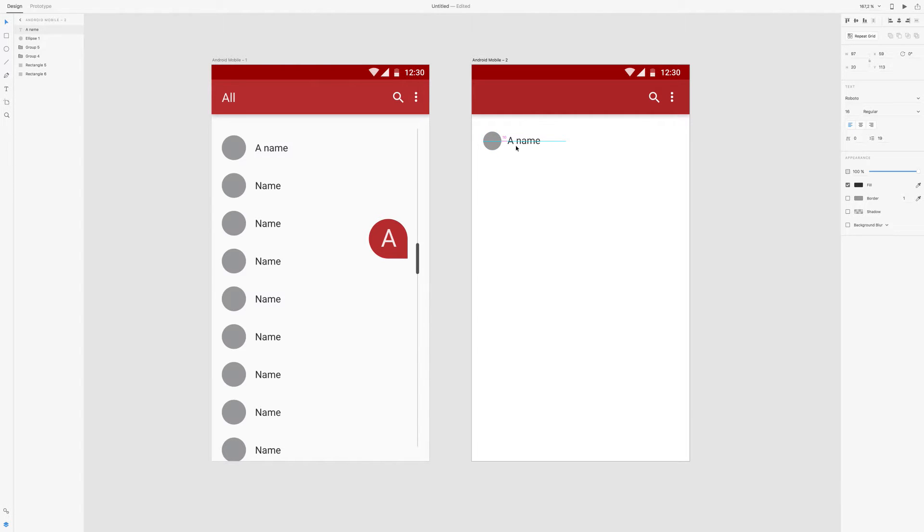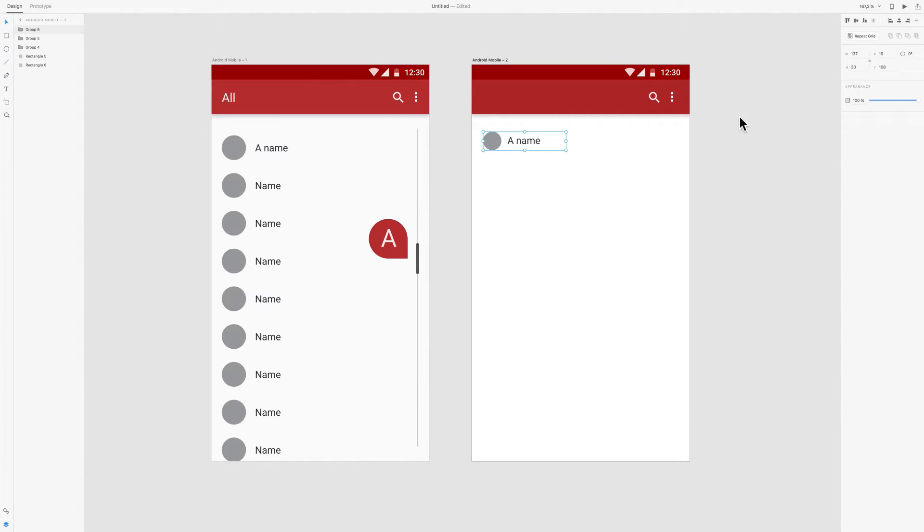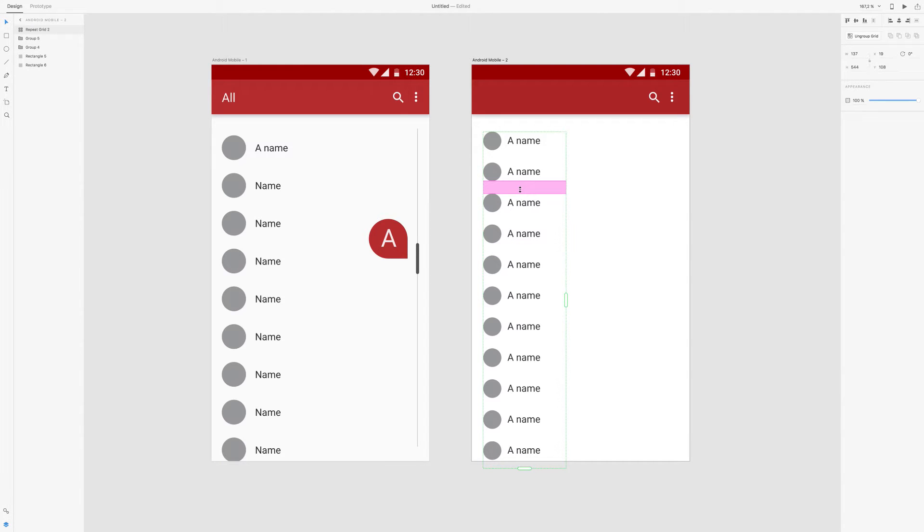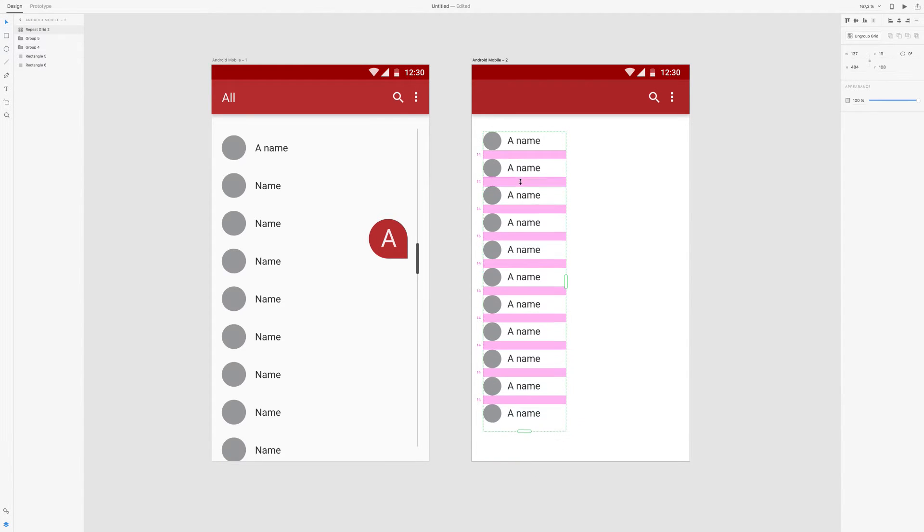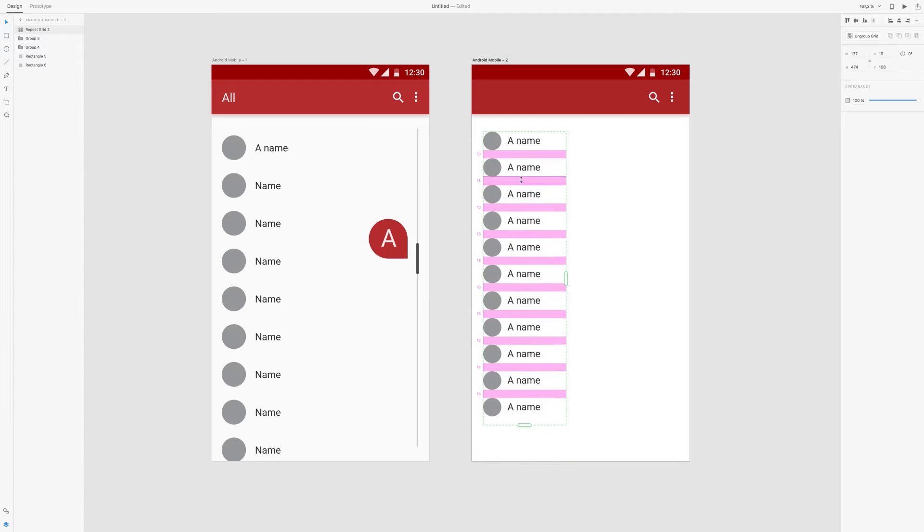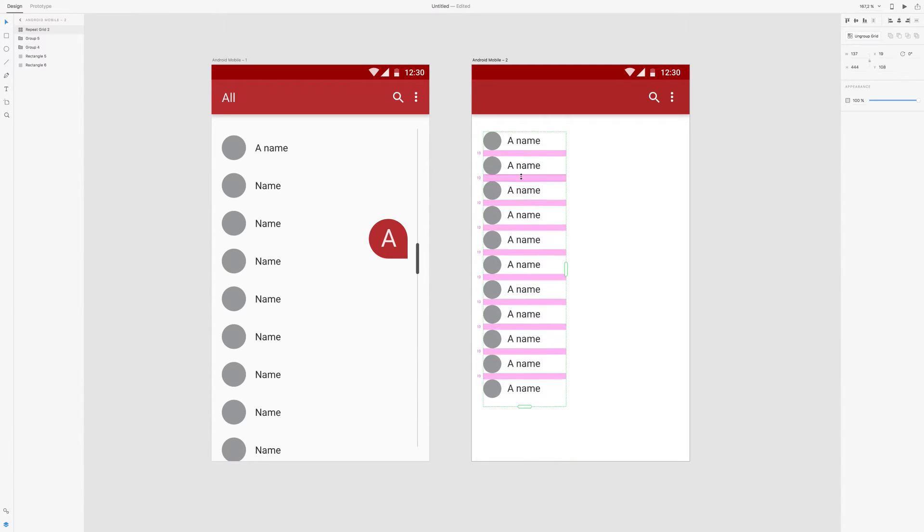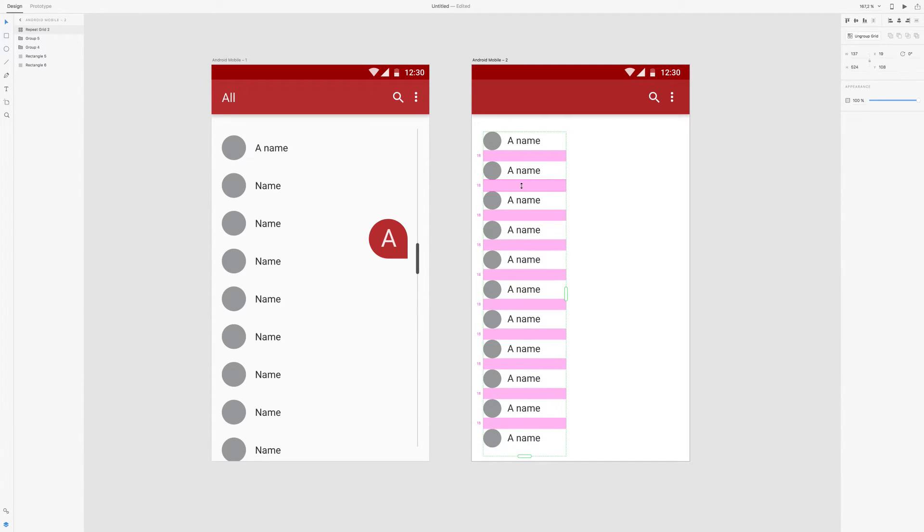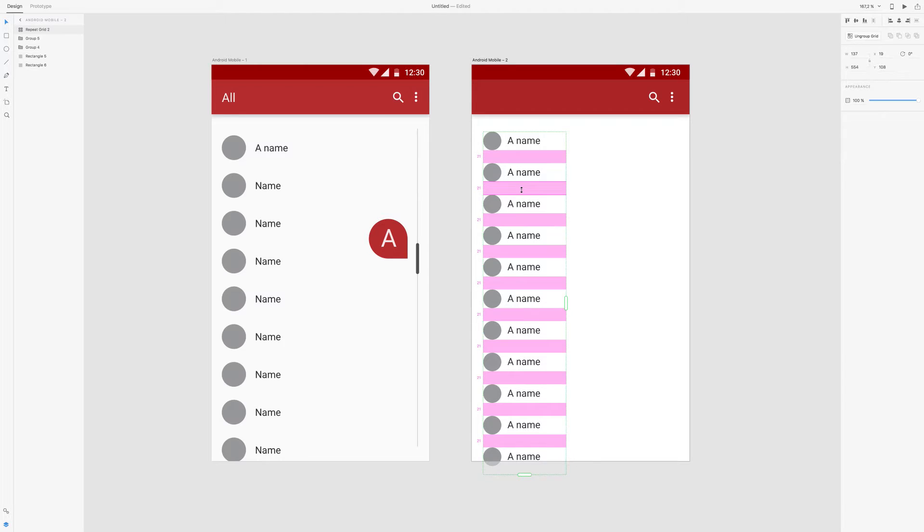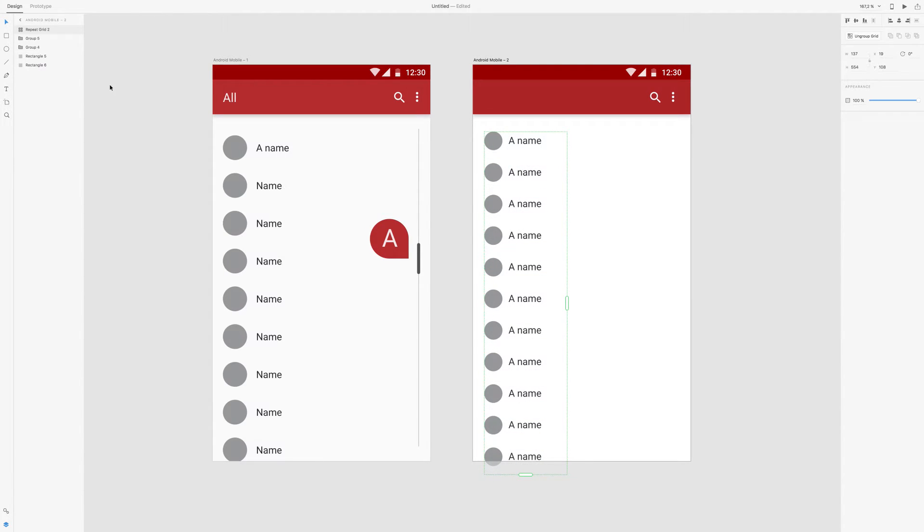So now we just center those and we group them by clicking Command-G, and then this, you've probably seen this repeat grid in other tutorials. So you just click that, you drag down and then you repeat whatever it is you've marked. And you can also select the spacing between them by clicking between them. So I'm going to choose 21. So that's this part.